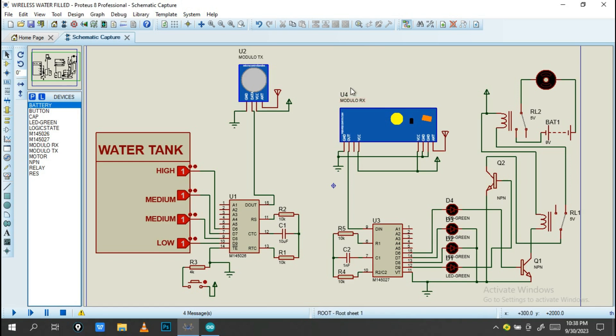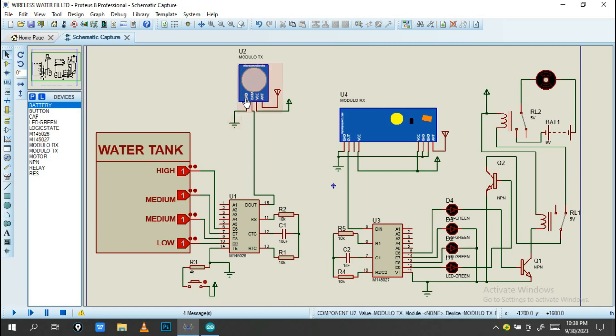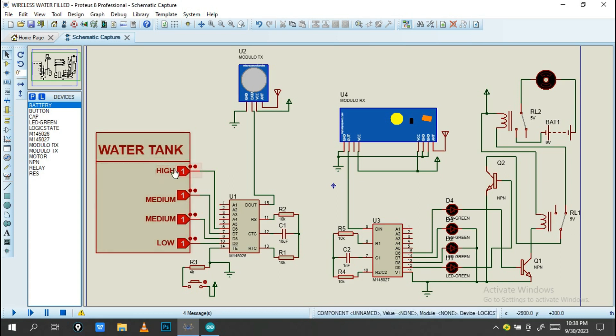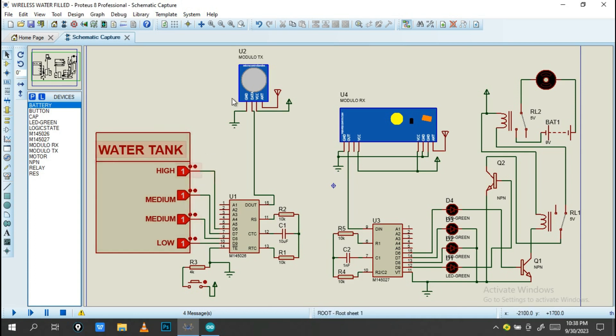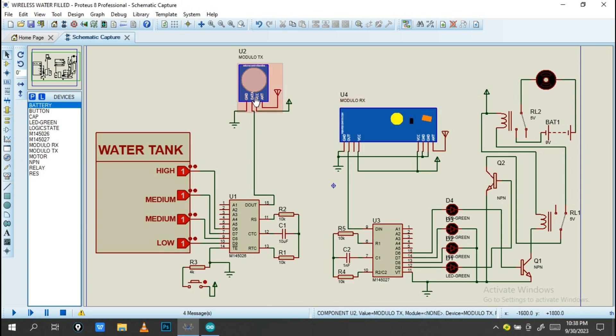On this transmitter, when the water in the pump decreases or when the water in the pump increases, this transmitter will transmit data to the receiver. The receiver will accept data from the transmitter and it will operate based on what's transmitted.